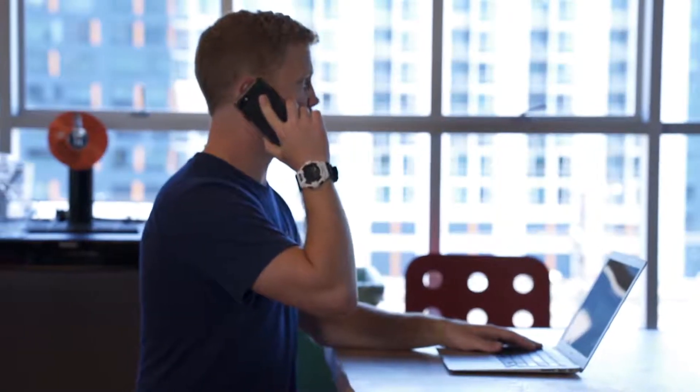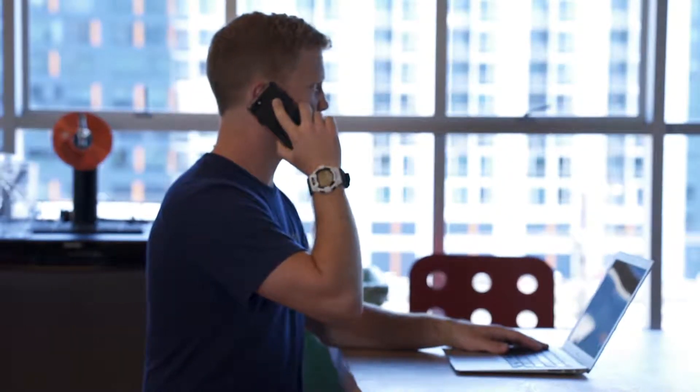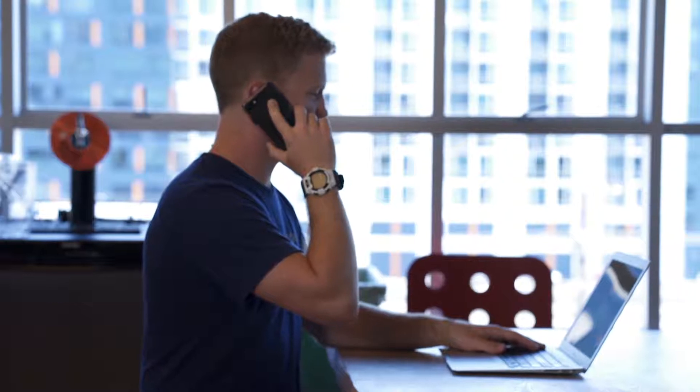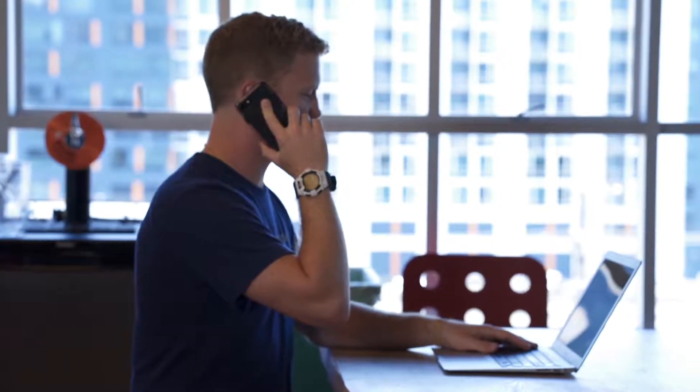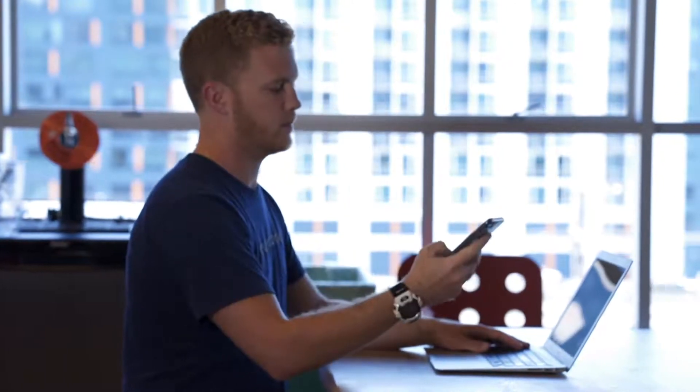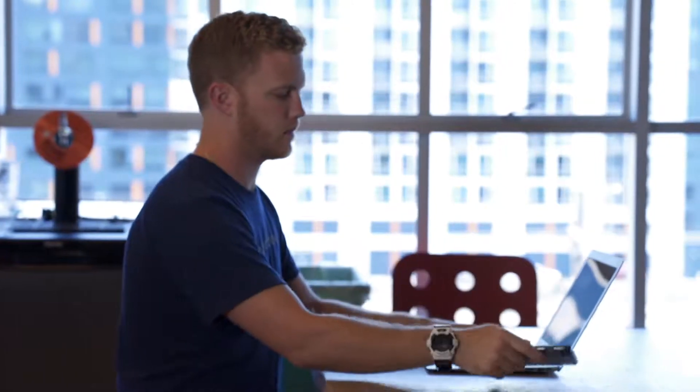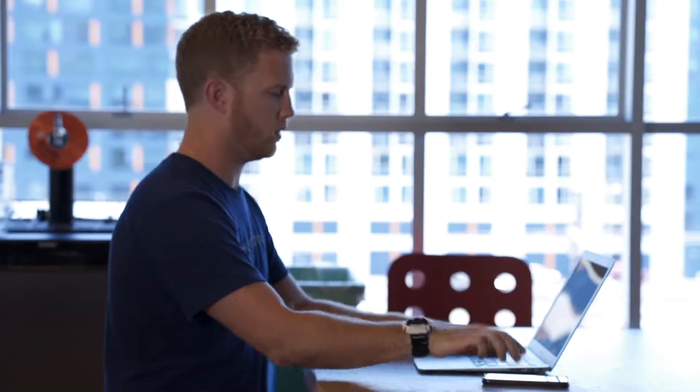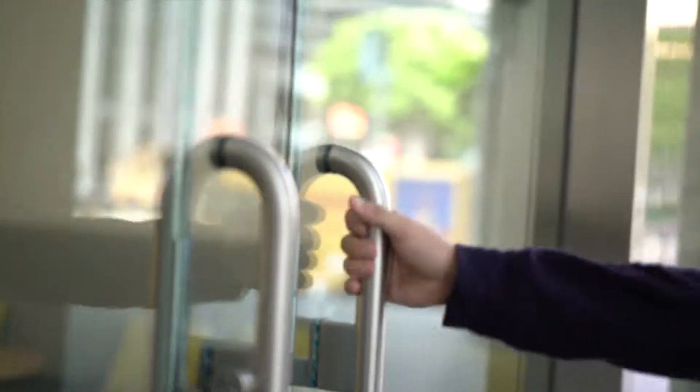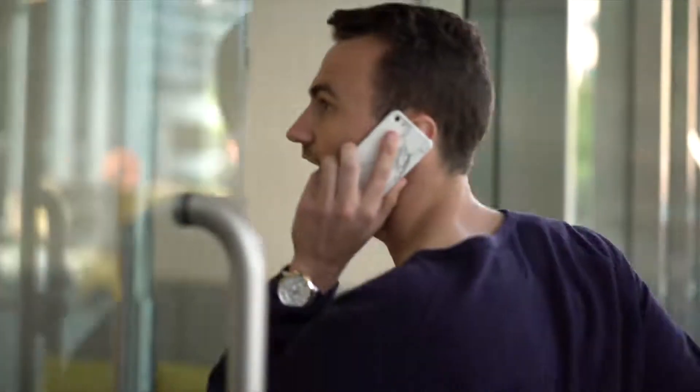Welcome to the Dialpad Learning Series. By default, your caller ID is set to your personal Dialpad number, but that doesn't mean you can't tweak it for one-off calls or across the board. In this tutorial, we're going to show you how to do just that straight from your desktop app.